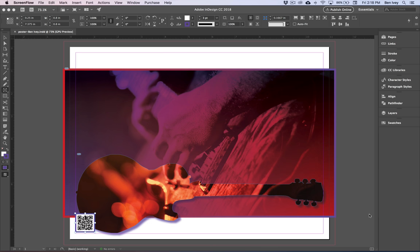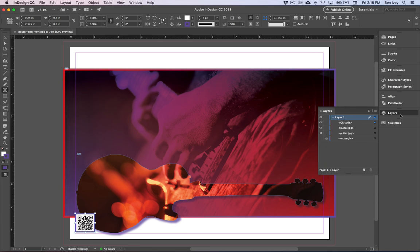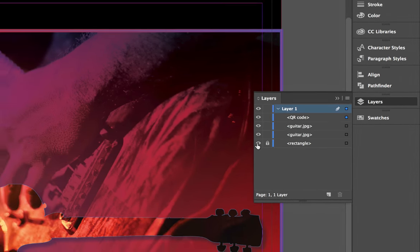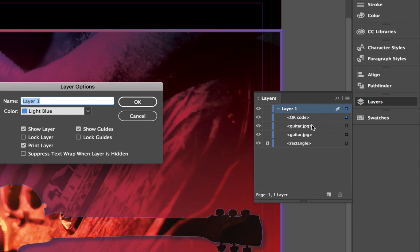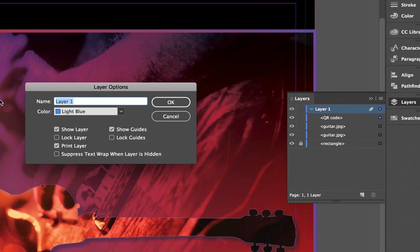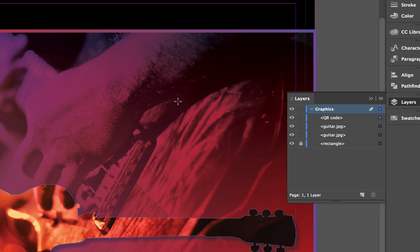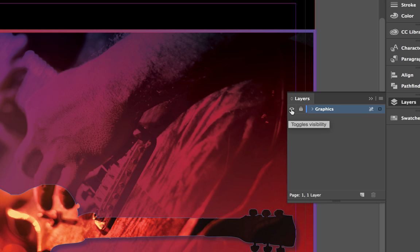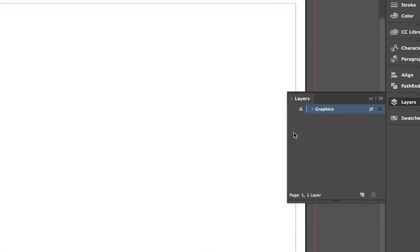For stage two we're going to focus on importing and formatting text. Before we do that let's return to our layers panel and turn on visibility for that last rectangle, that black rectangle we have in the bottom. Then double click layer one name and let's give it the new name of graphics. When we say OK this means everything inside of this layer will be the graphics that we have. Let's click the lock icon and lock down everything that's inside of this layer. We can then close it up and let's turn off visibility for all of this for now.